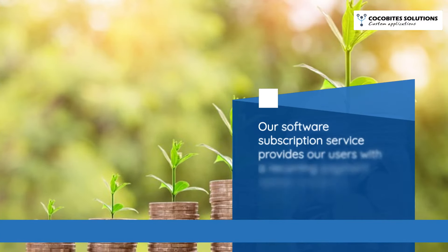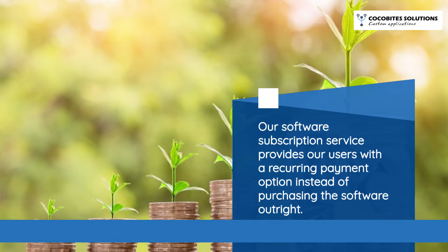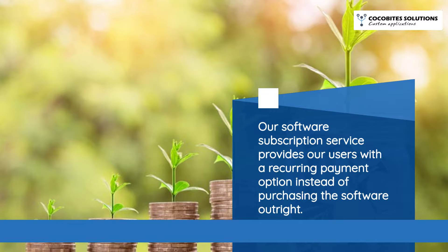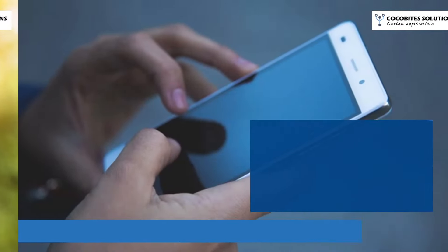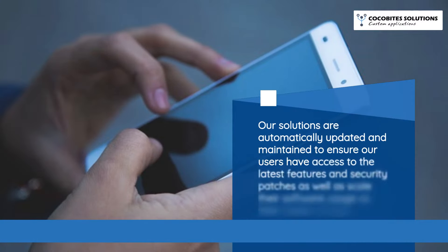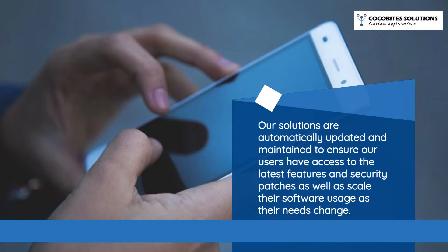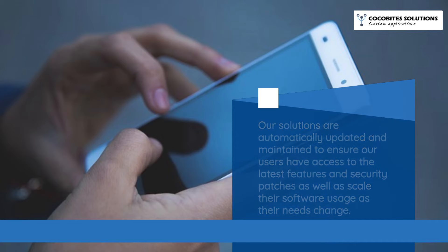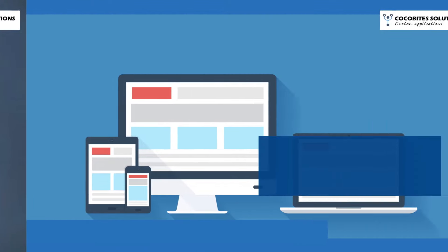Our software subscription service provides our users with a recurring payment option instead of purchasing the software outright. Our solutions are automatically updated and maintained to ensure our users have access to the latest features and security patches, as well as scale their software usage as their needs change.